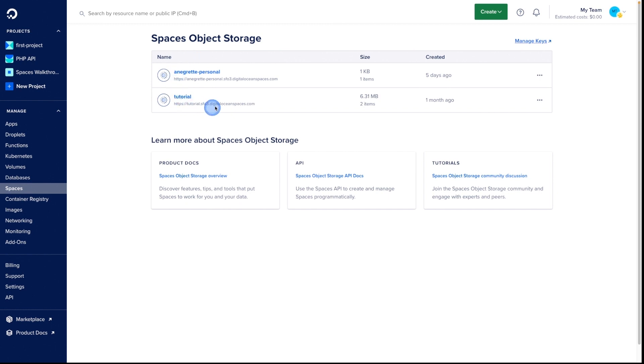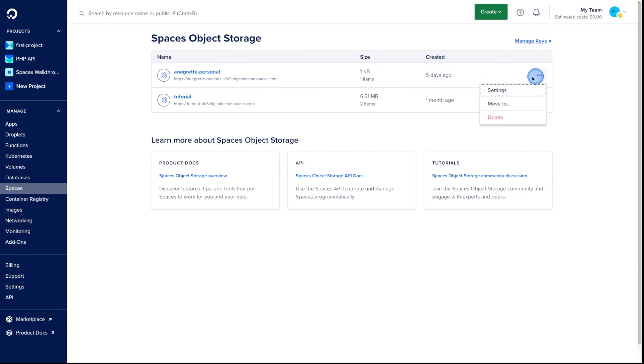This dashboard will list all of your current spaces with the current size of each space, when it was created, and a menu that can bring you to your space settings, the option to move it to a different project, and the option to delete it.